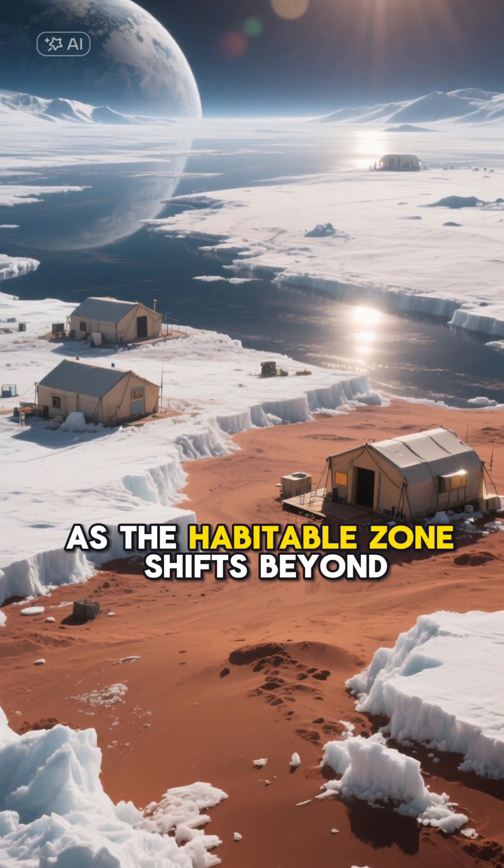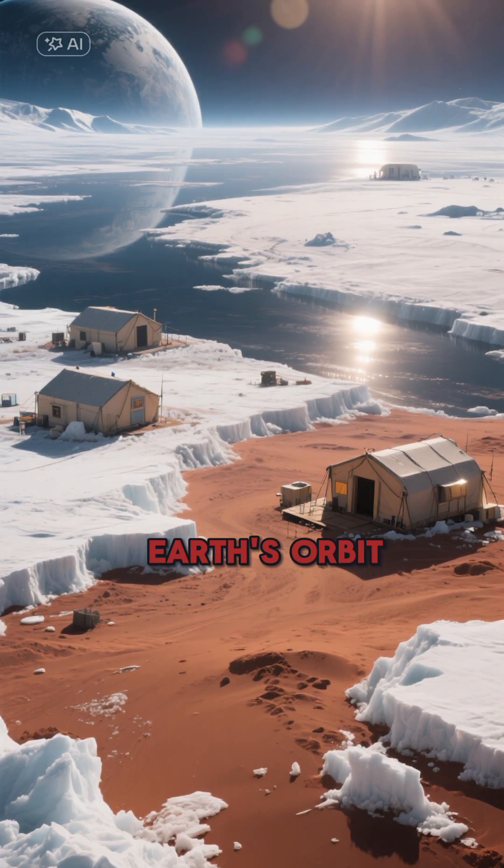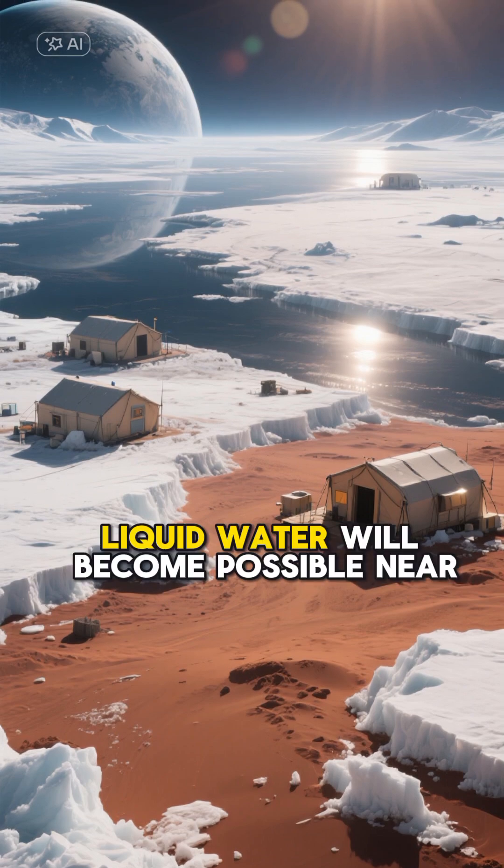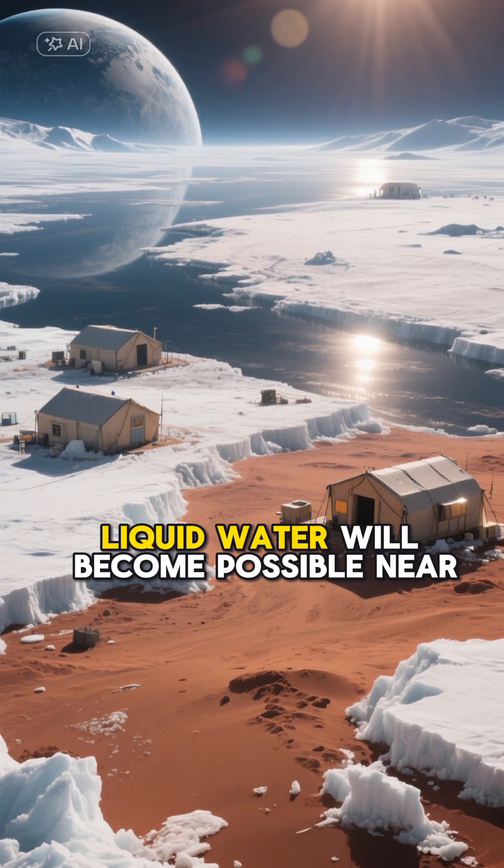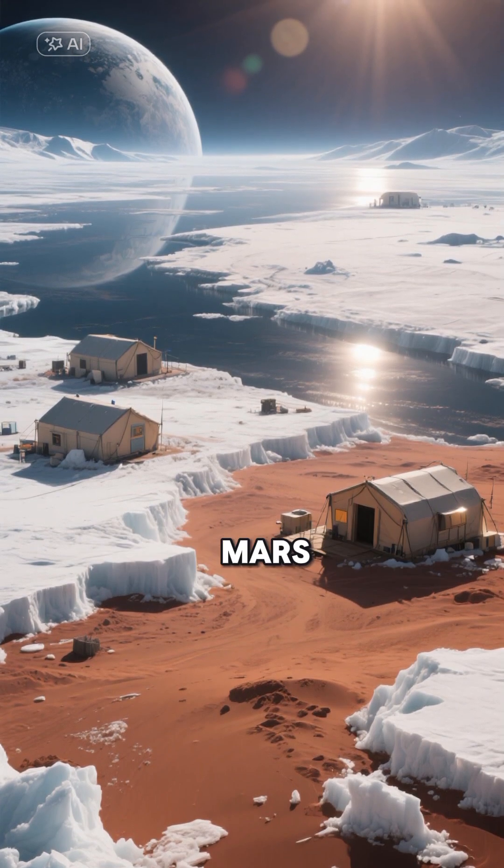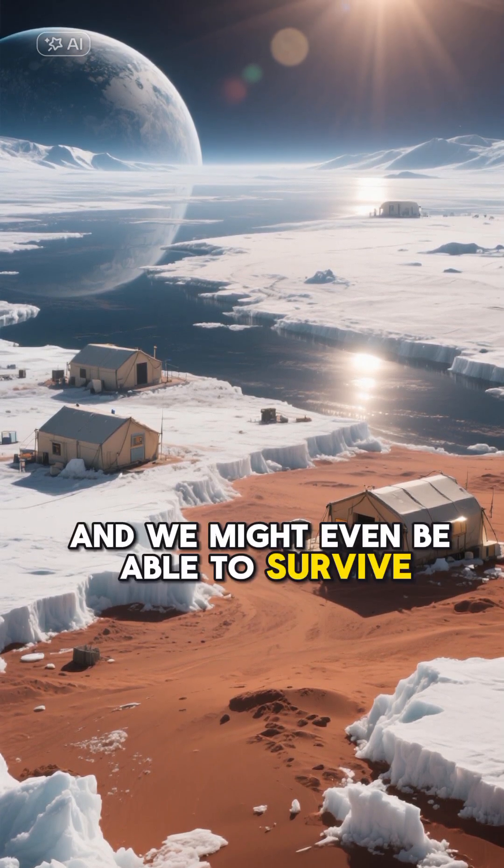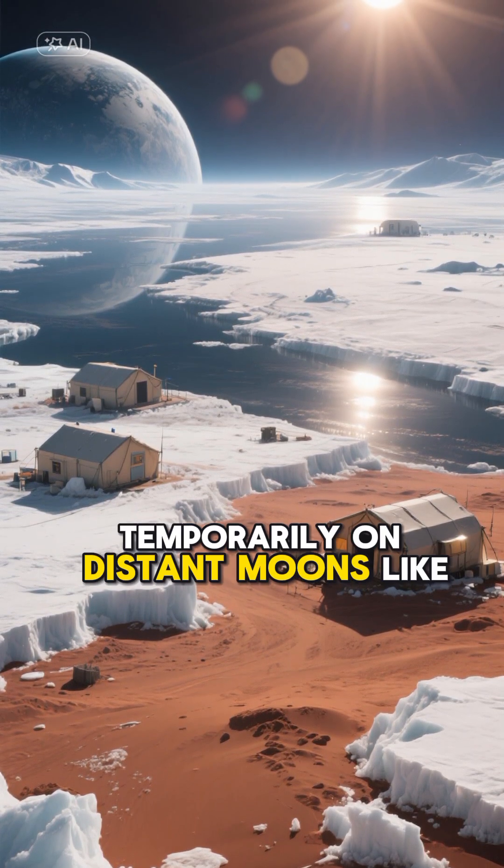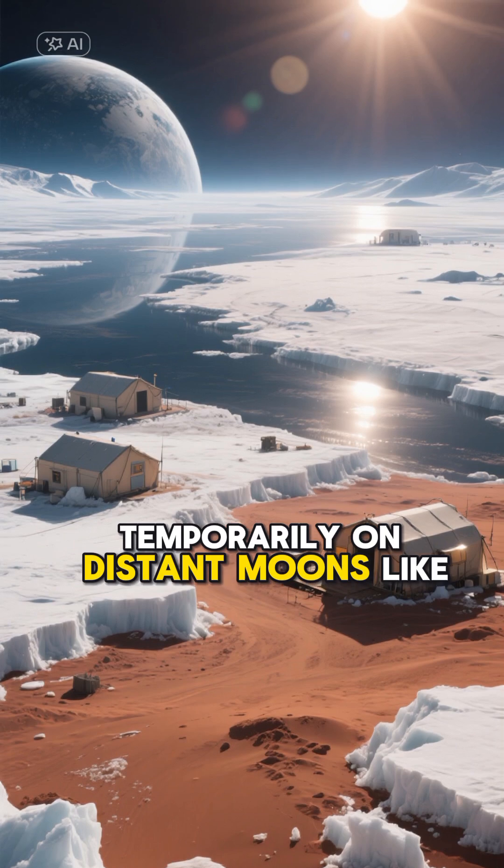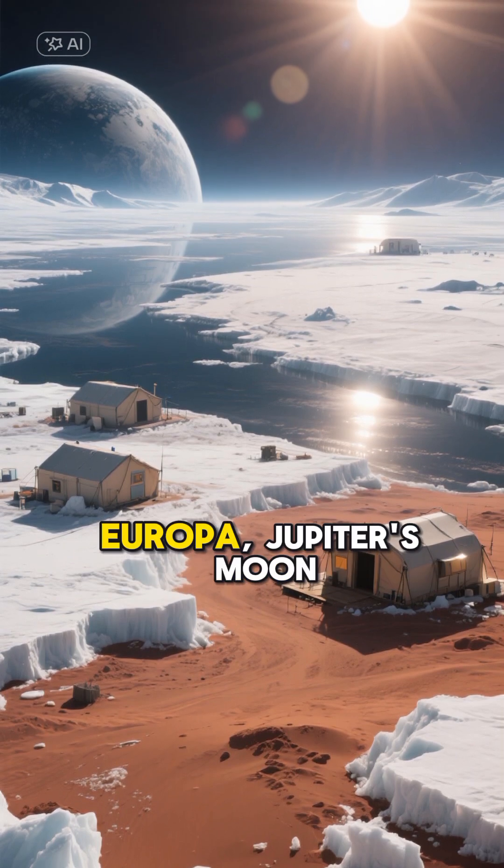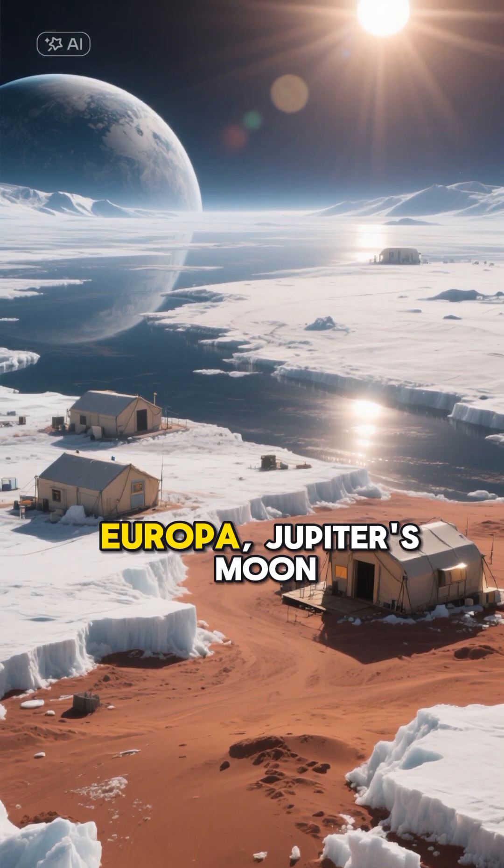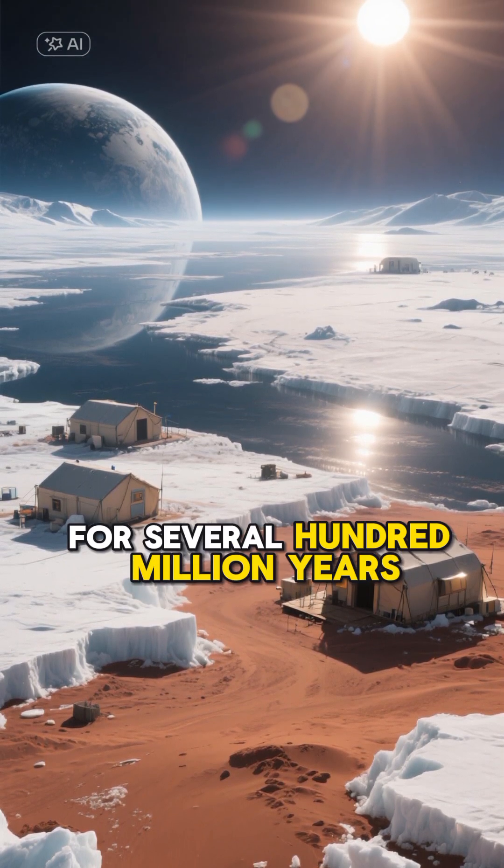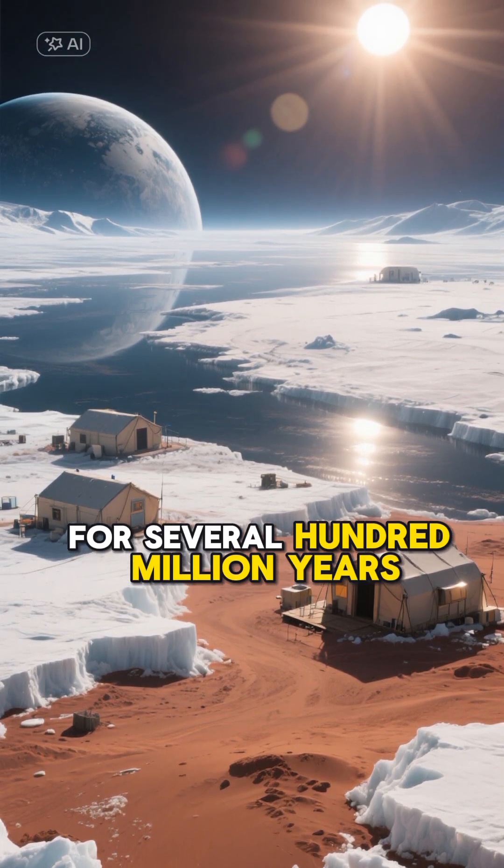As the habitable zone shifts beyond Earth's orbit, liquid water will become possible near Mars, and we might even be able to survive temporarily on distant moons like Europa, Jupiter's moon, for several hundred million years.